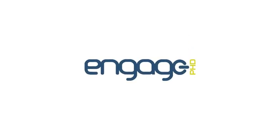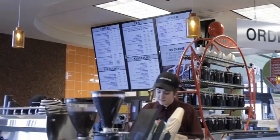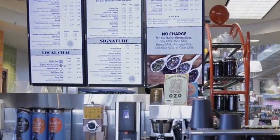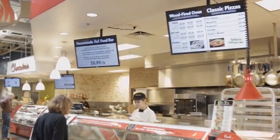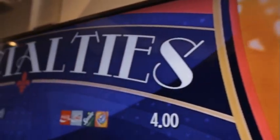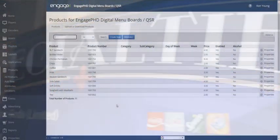Engage PhD is on the leading edge of secure, easy-to-use content management software for QSRs. Digital menus are one of the most popular applications powered by Engage PhD.